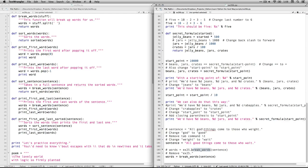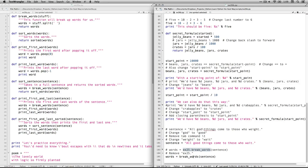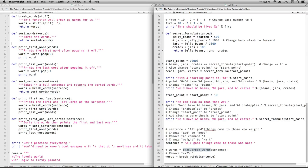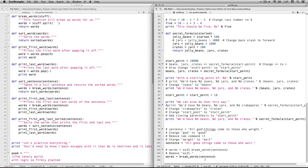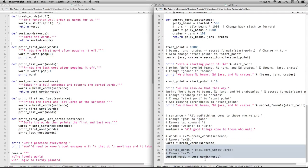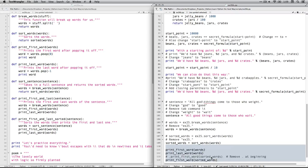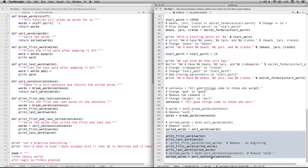Now we got a tricky one down here because we typed stuff like this previously where we do words equals ex 25 breakwords. But that's if we've created a module and referring back to the module. We're not doing that. We're just using functions that are defined within this file. So I remove the ex 25 dot. And then I just get the rest of it's normal. Same thing for sorted words.